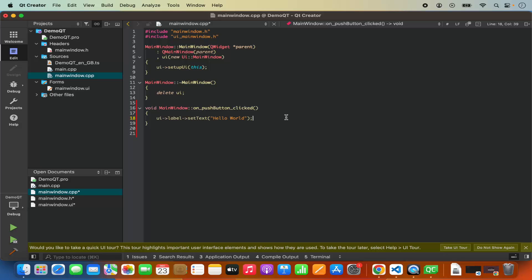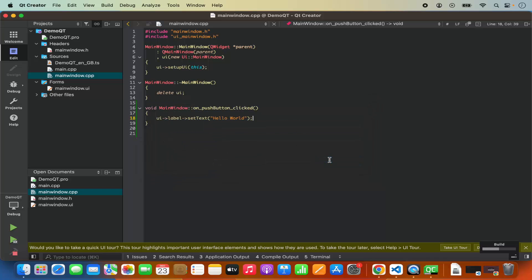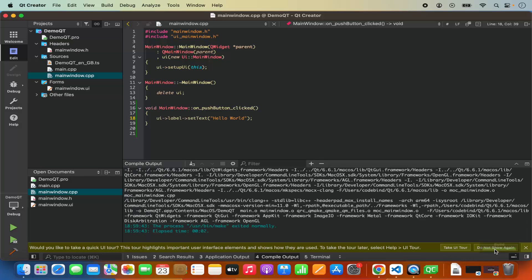When you want to run your code you have these buttons. The first button is for running your application and the hammer button is for building your project. I'm going to click on the hammer button, which is going to prompt me to save all — clicking 'save all' starts the build process. You can see the build progress in the progress bar. The build was successful and in the terminal I don't see any errors.